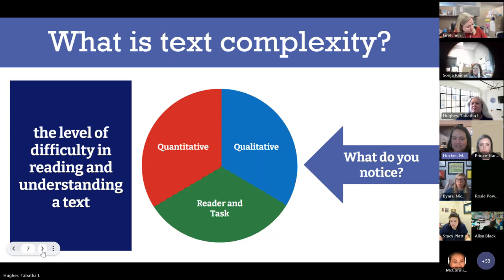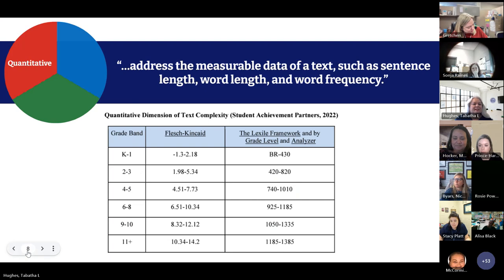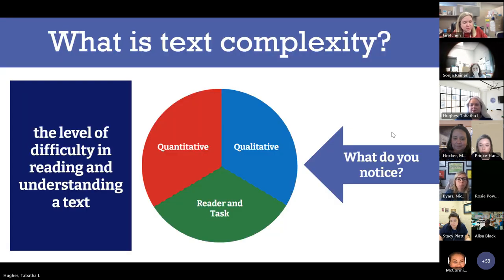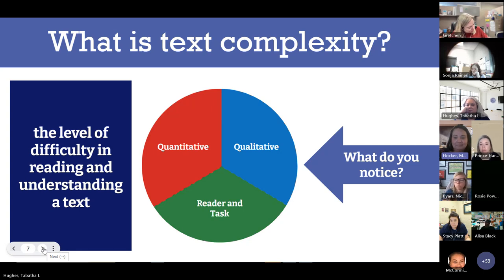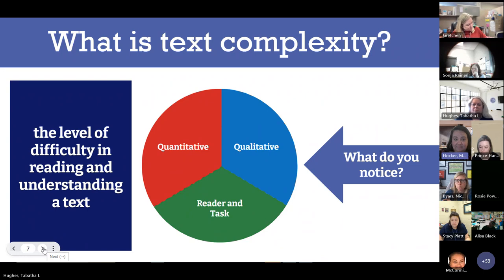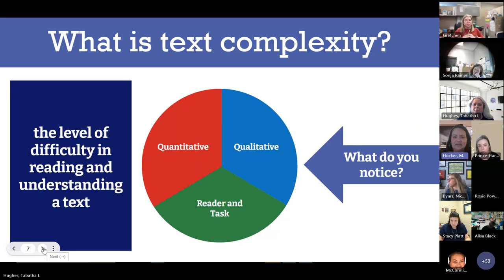What do you notice about these three components of text complexity? Equal importance — they're all equal. No one component of text complexity is more important than the other. When I think about quantitative, that's the one we're most familiar with in our state. But it's no more important than considering the reader and task or the qualitative nature of texts.